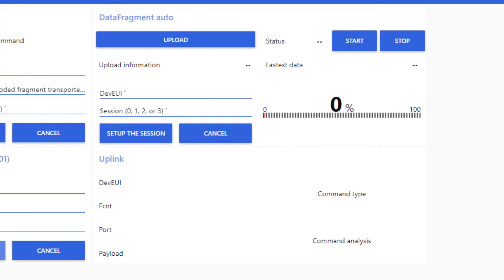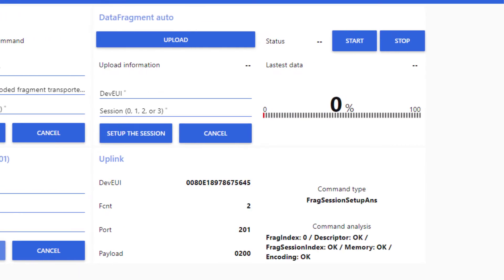On the uplink analyzer, we see the end-device has acknowledged the command. From now, the end-device is ready to receive our fragments.